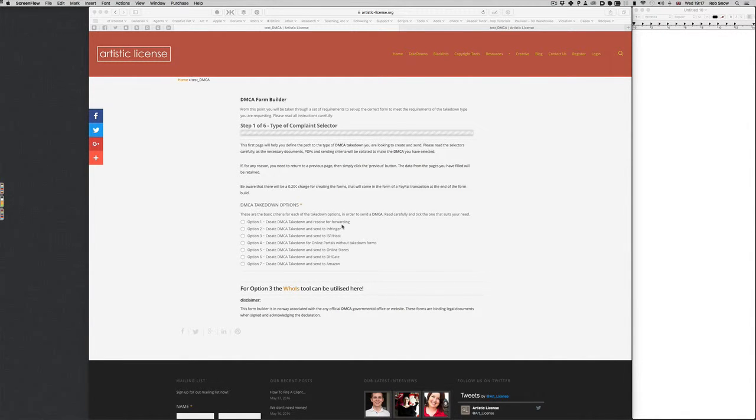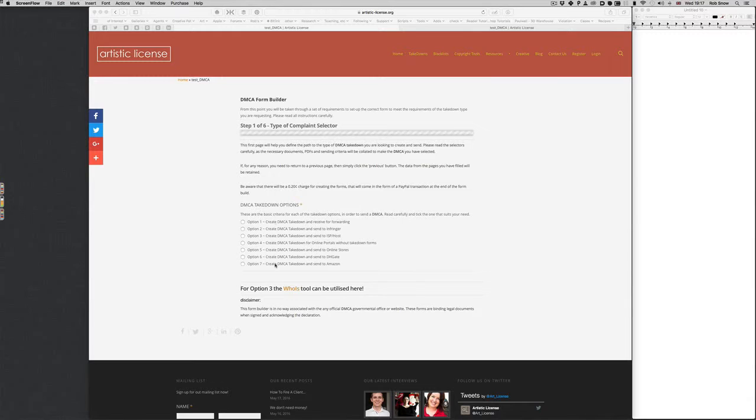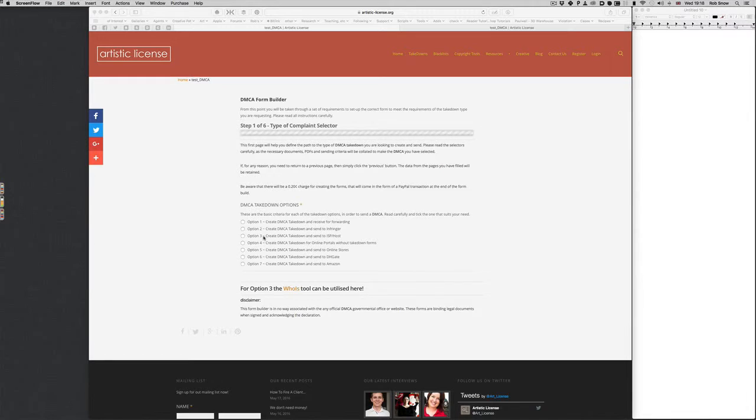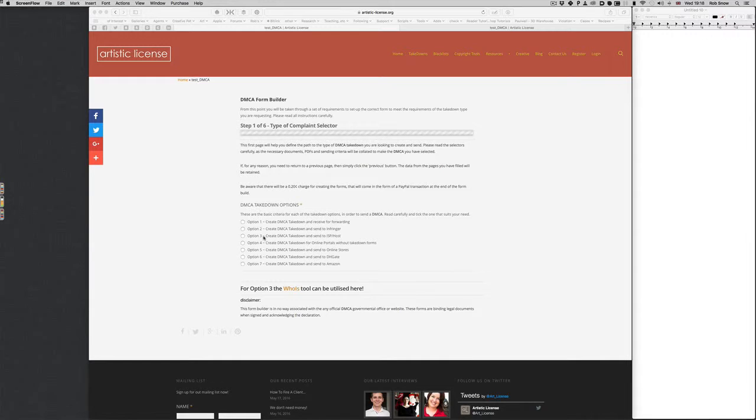I should say at this point though that all these options you get a backup copy yourself of the form that's sent and also all the data that's being made from this form. So there's no reason to believe that you're not going to see something that's been sent. You'll get a complete copy of everything that goes out.